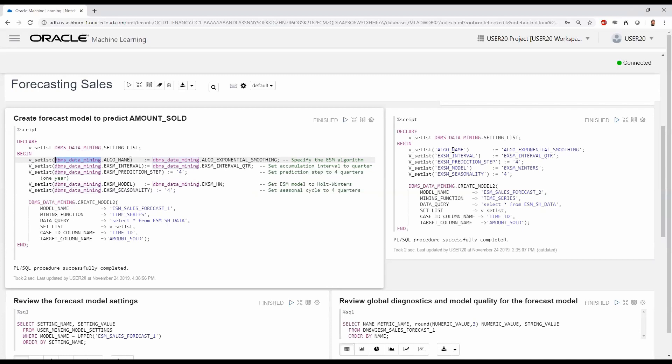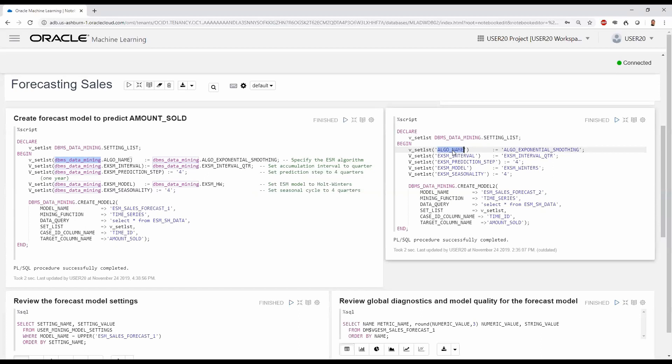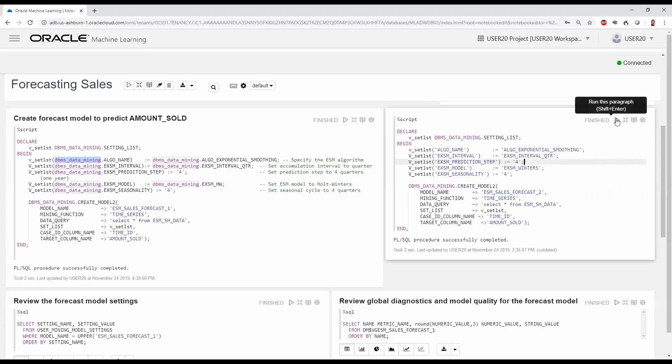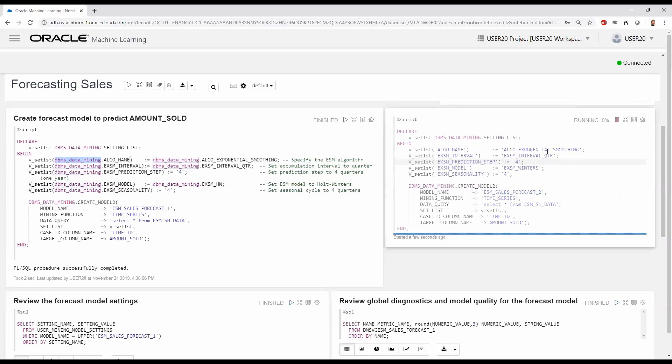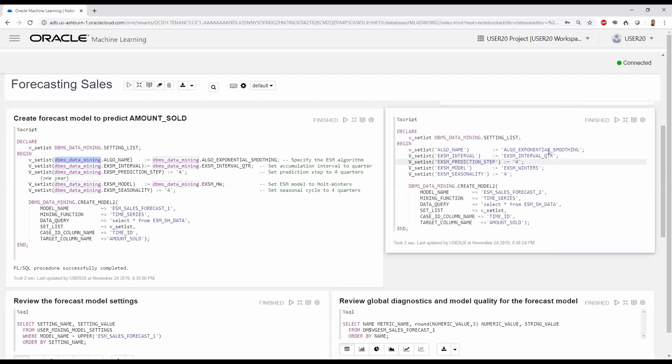For example, we can specify the setting ALGO_NAME and its corresponding algorithm as strings. The CREATE_MODEL2 invocation is identical, except for the model name, ESM_SALES_FORECAST_2. Executing this results in another first-class model object in the database.